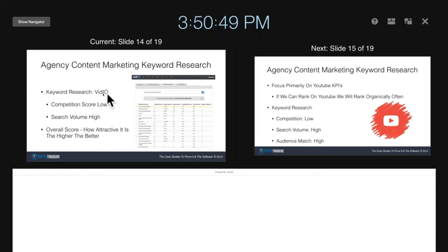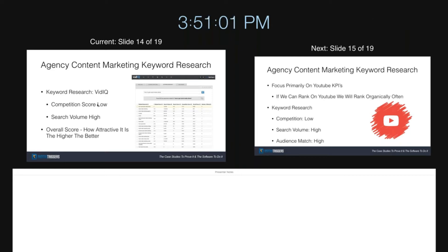So what I'm looking for in vidIQ is the competition score. Ideally, I really want to start with the longer tail keywords that have a low competition score and a good or high search volume. vidIQ does a really good job of giving a good overall score, which tells me how attractive a keyword is — and the higher, the better.